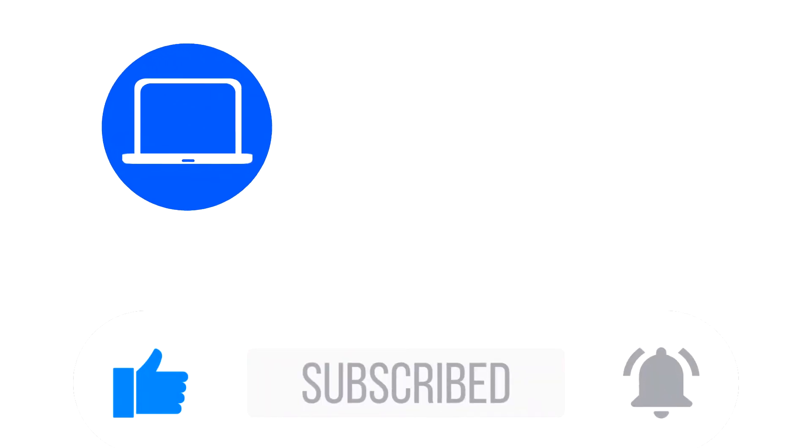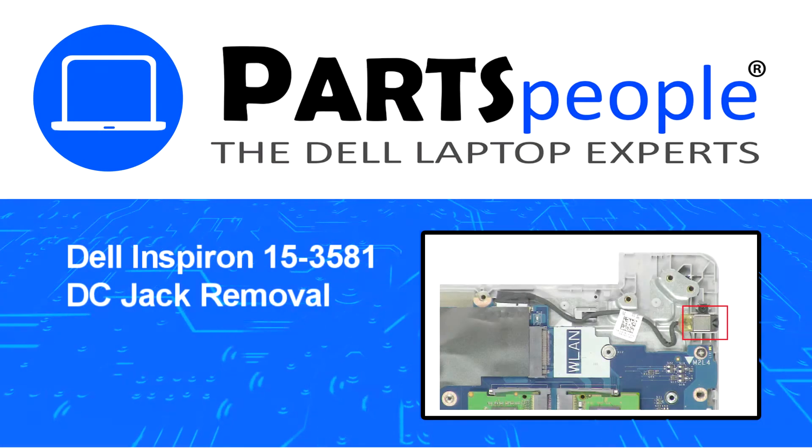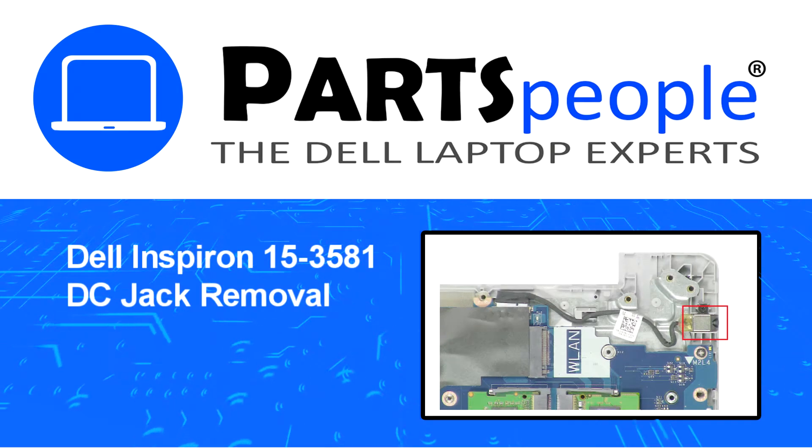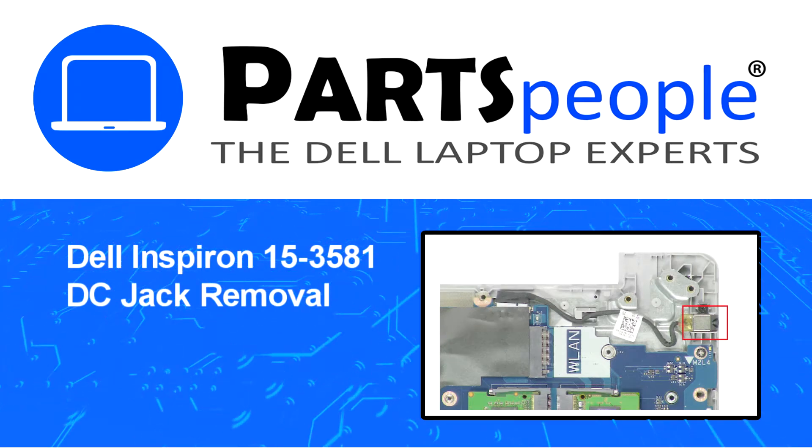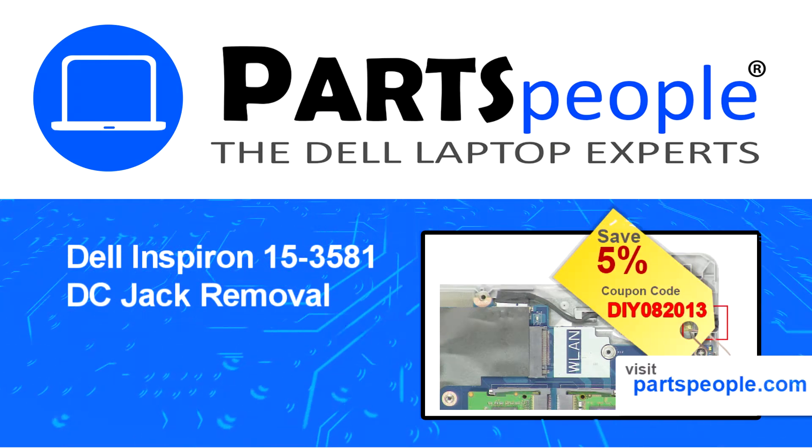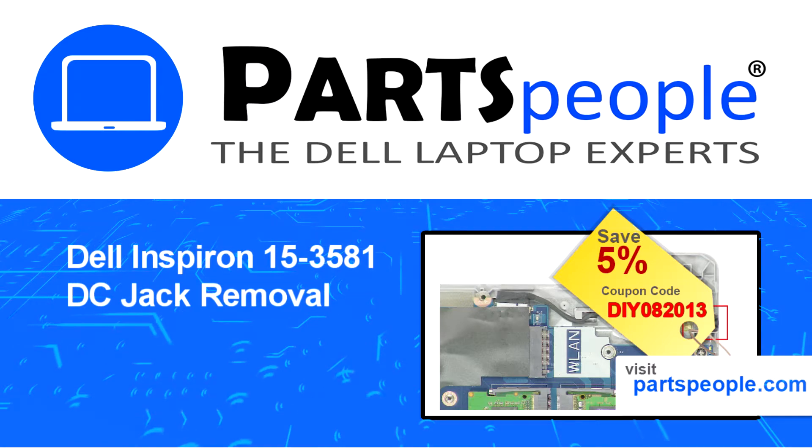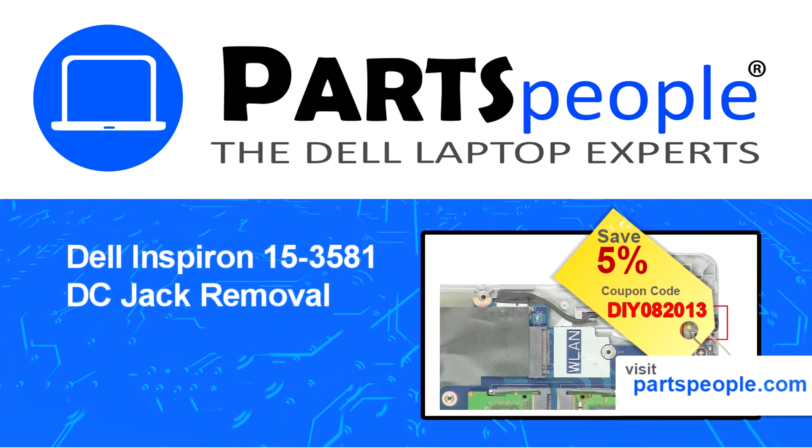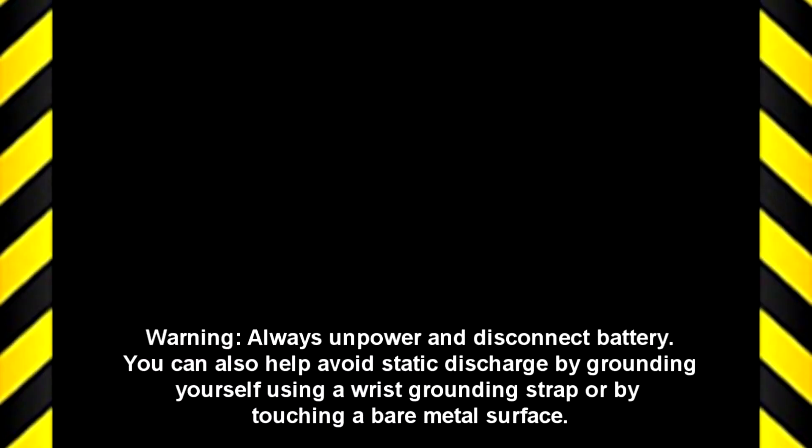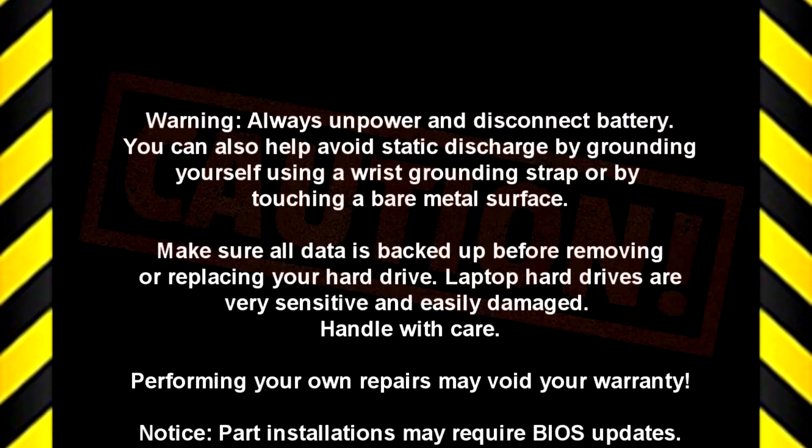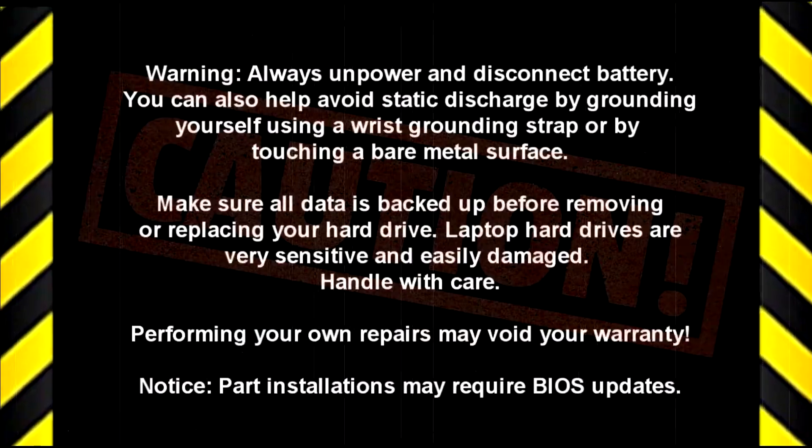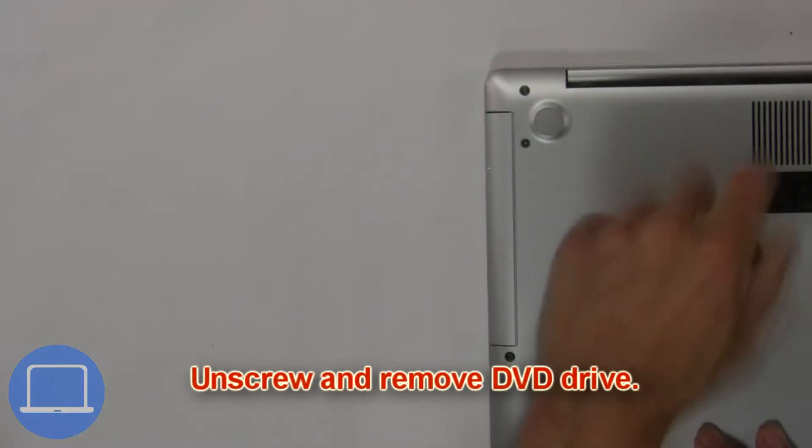Hey what's up, this is Ricardo at Parts-People, and in this video we'll outline the steps for completing a part replacement on your Dell PC. Visit our website and use this coupon for a 5% discount.